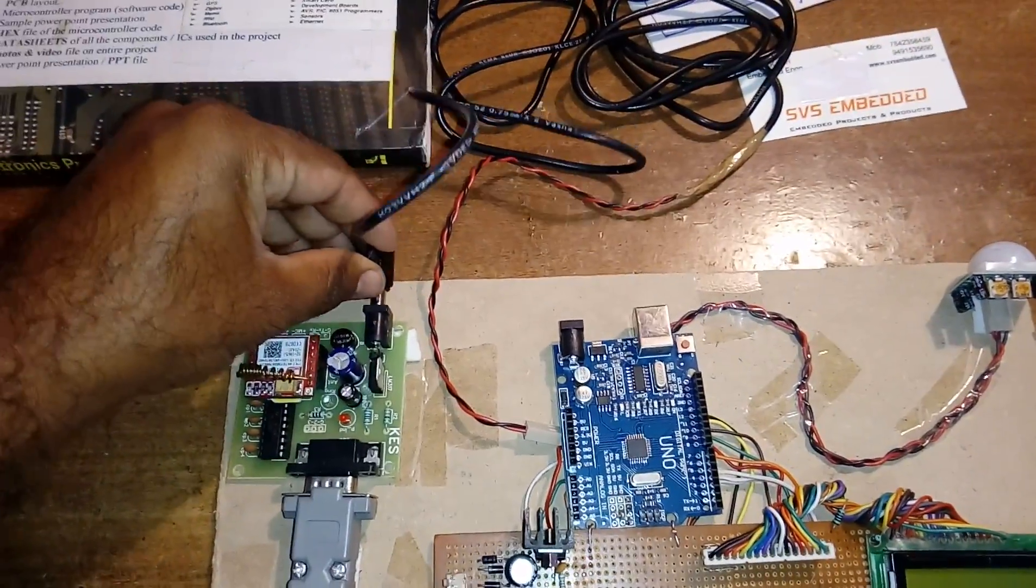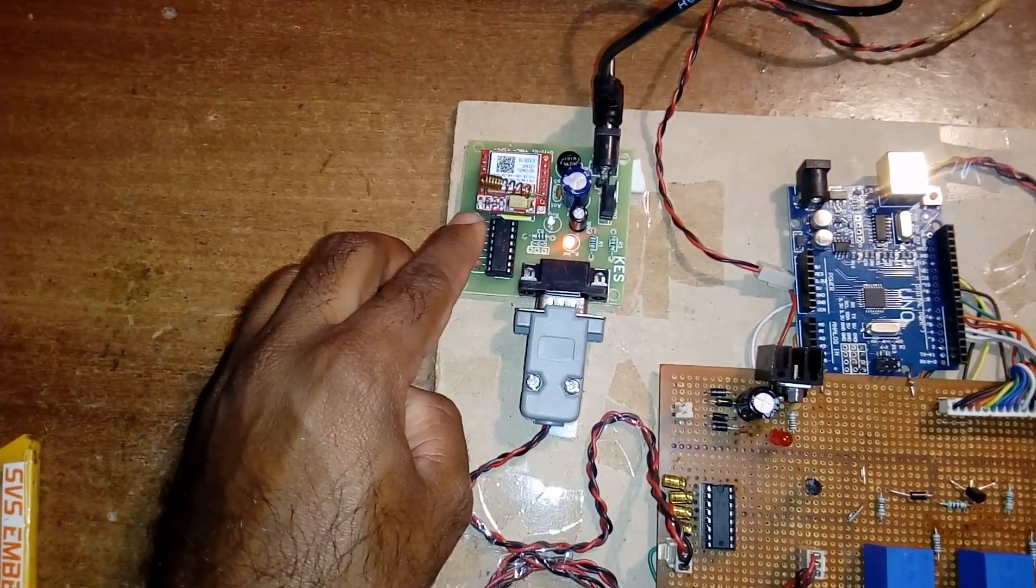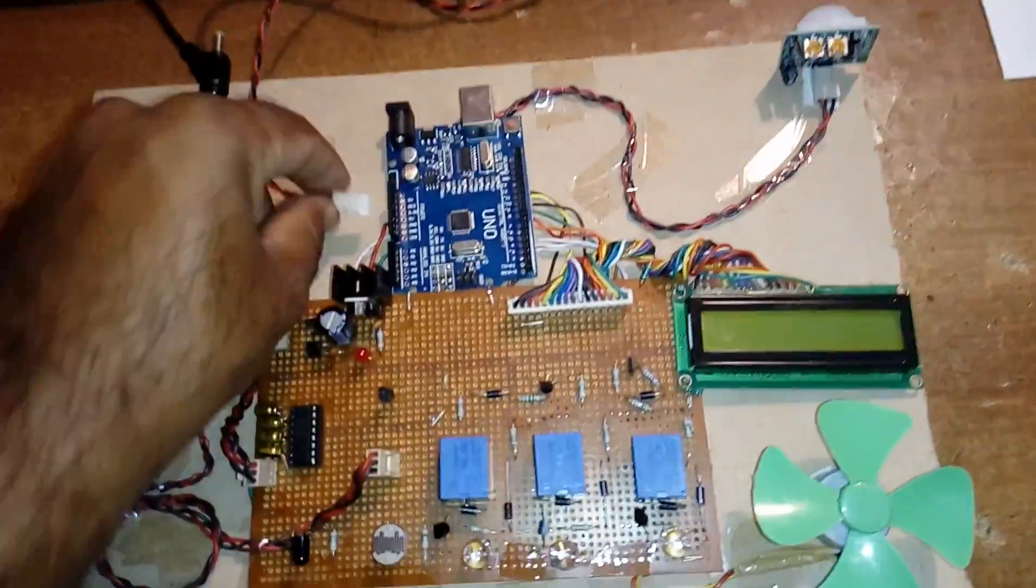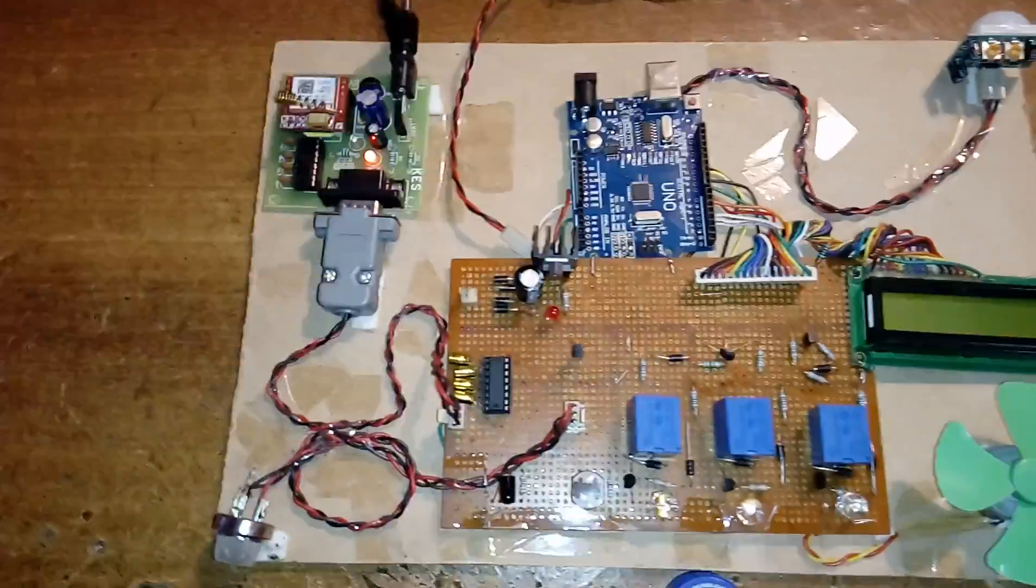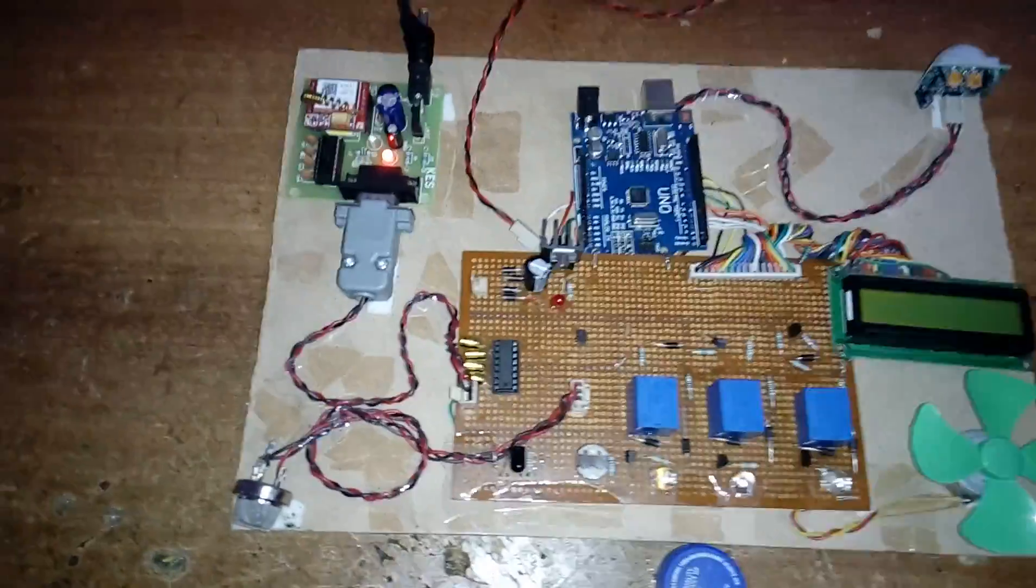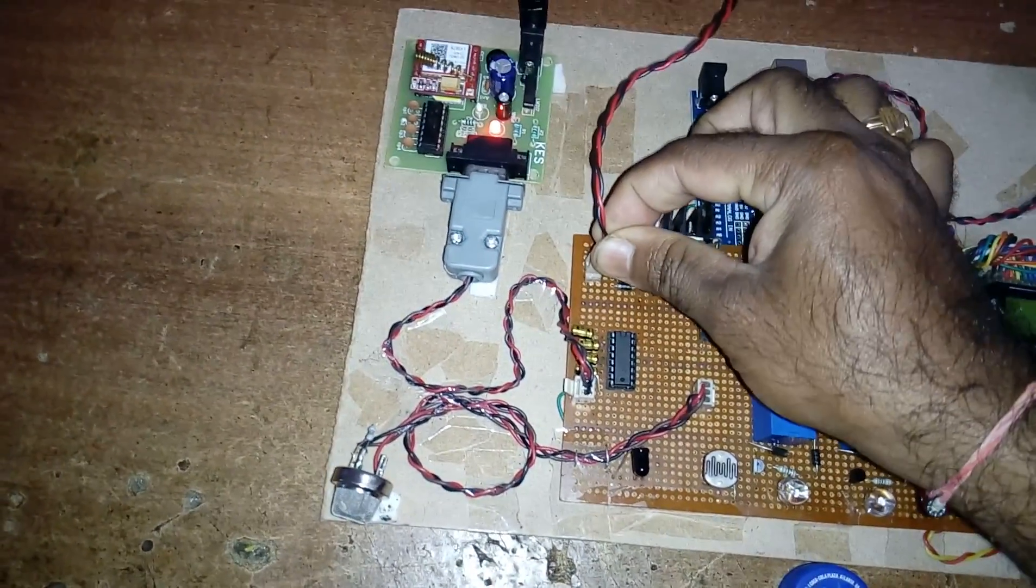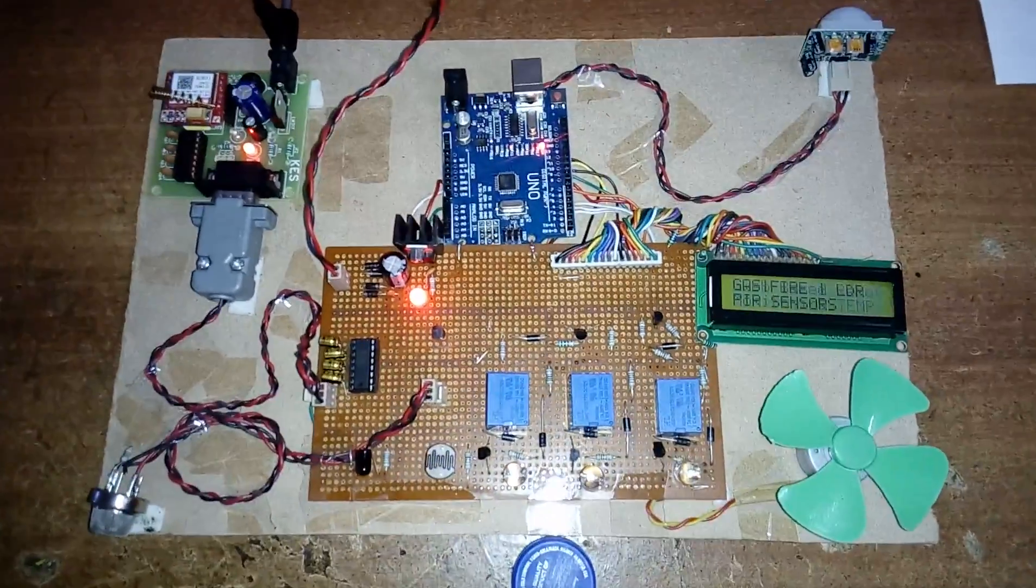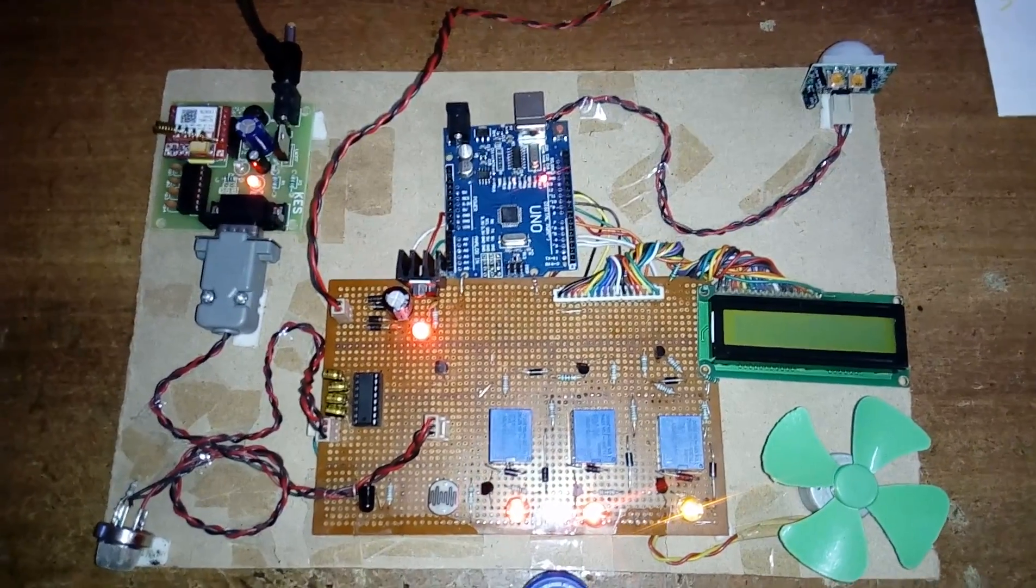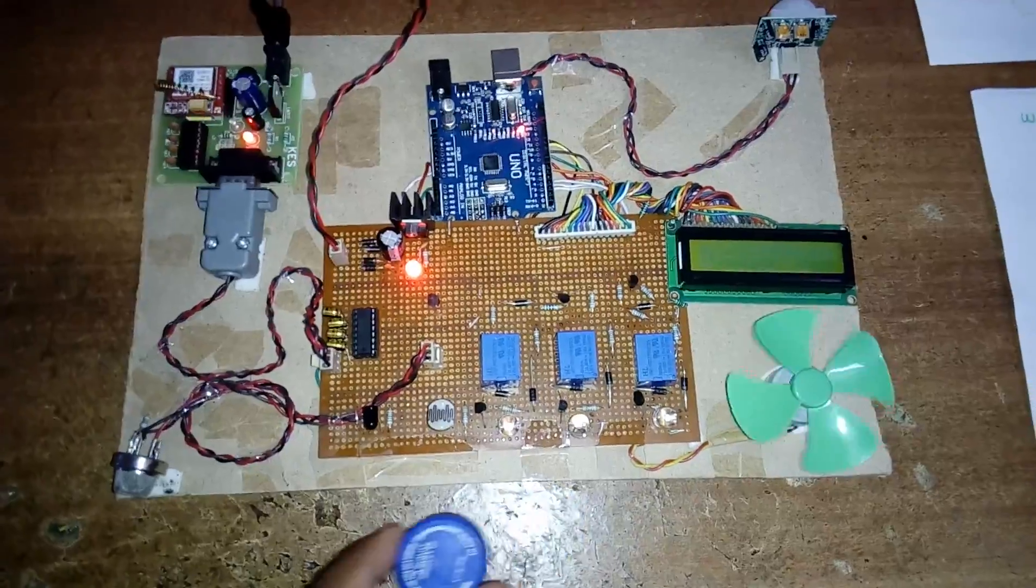First of all, we need to insert the GSM modem. It will take the signal from the tower. Once it is stopped, now I am going to insert the Arduino. GPRS temperature, gas, fire, LDR, and PIR sensors.